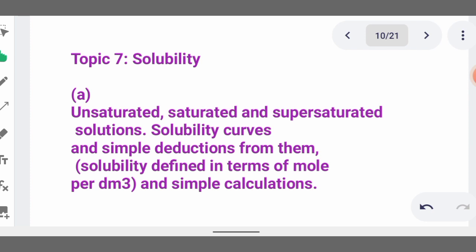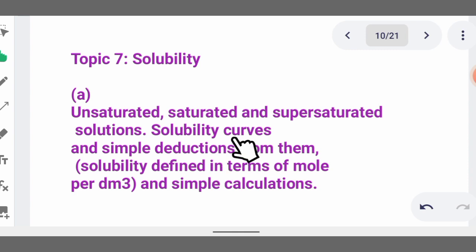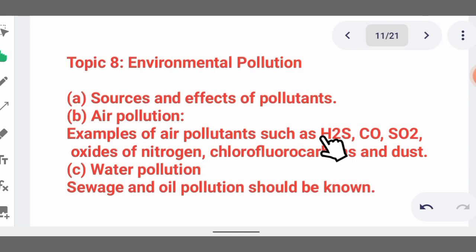Then we talk of solubility. An unsaturated solution is one that can dissolve more solute than it currently contains. A saturated solution is one that has dissolved the maximum amount of solute it can hold. A supersaturated solution holds more than the normal maximum. You need a fundamental knowledge of solubility curves and graphs.